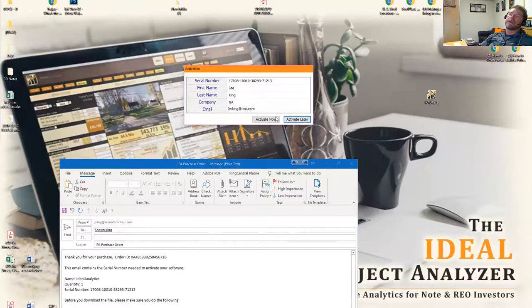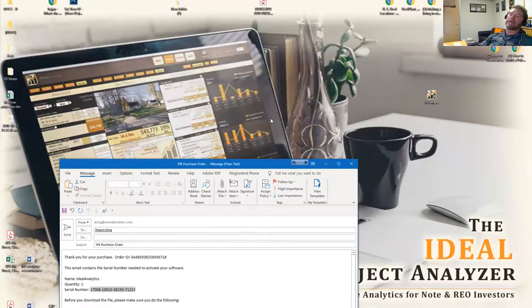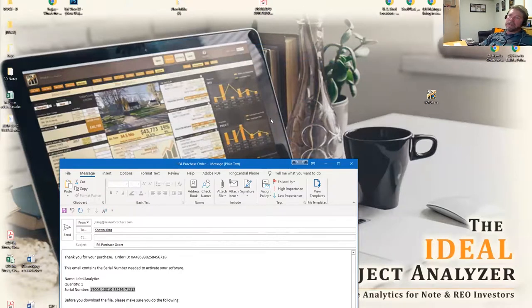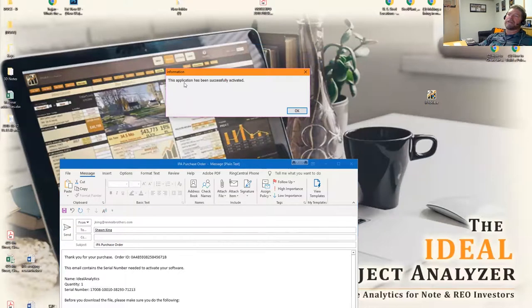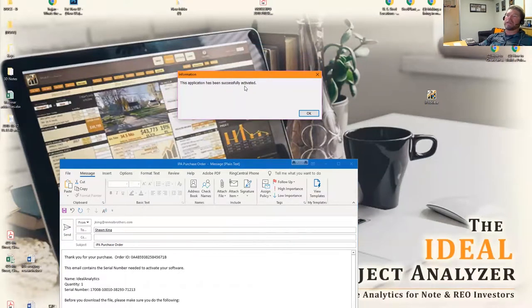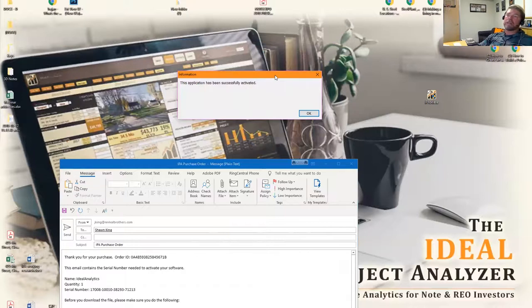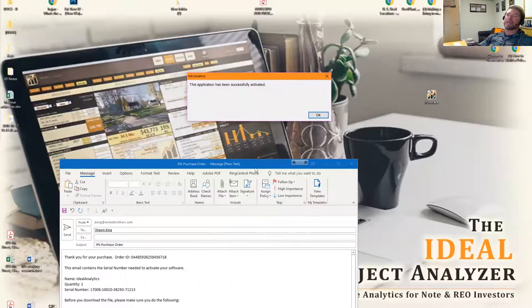Then go ahead and activate now. Once you do that, it's going to search for the server and look for the activation number, and it'll come back with either a successful activation or non-successful.